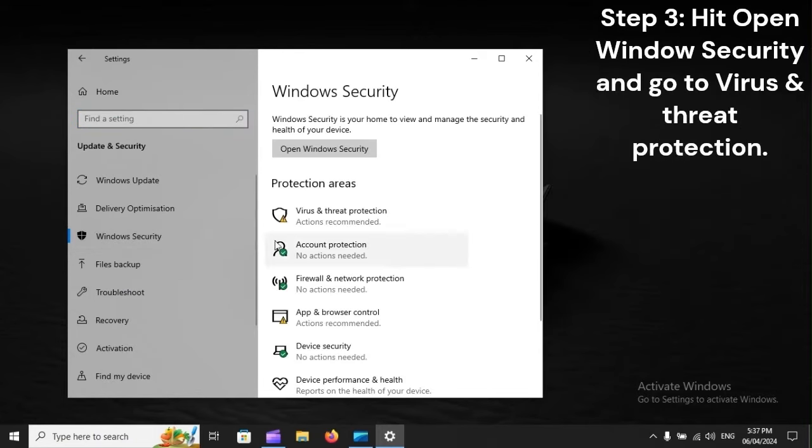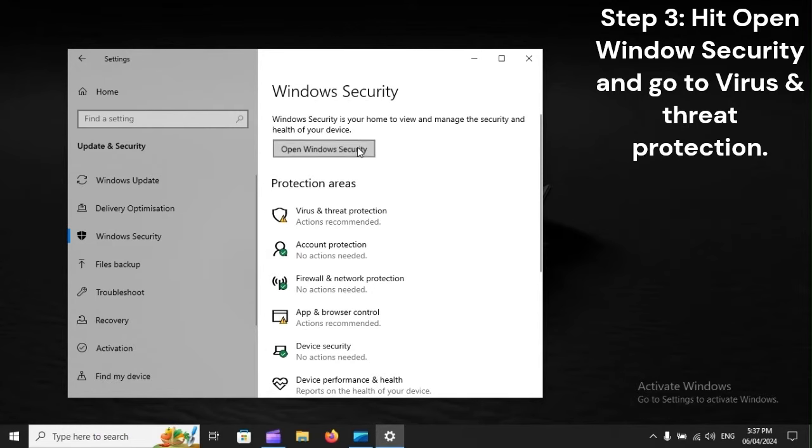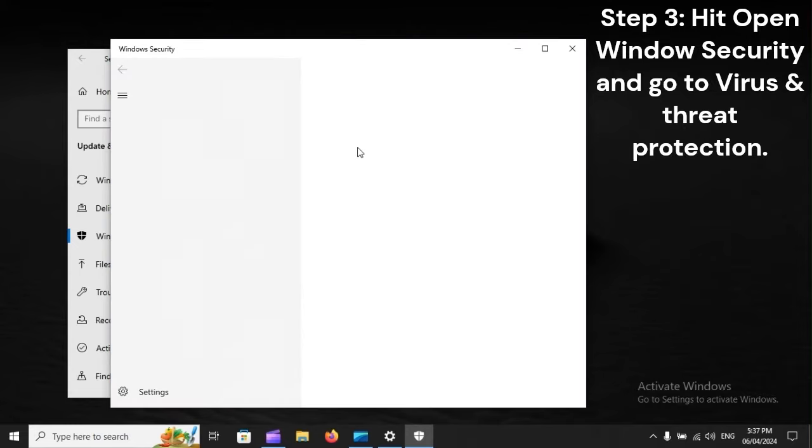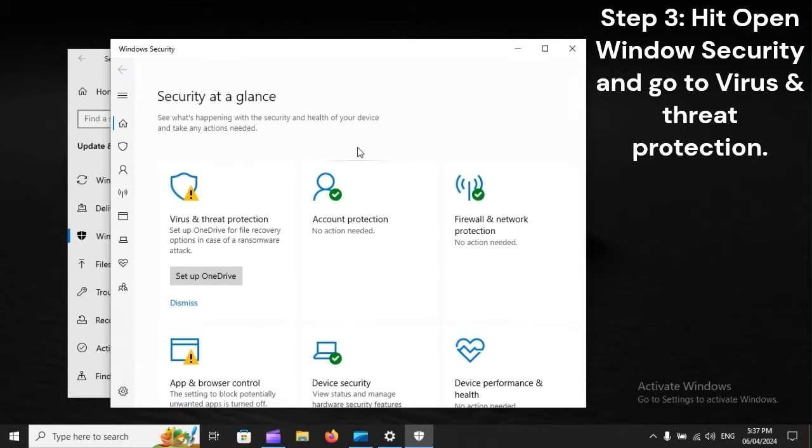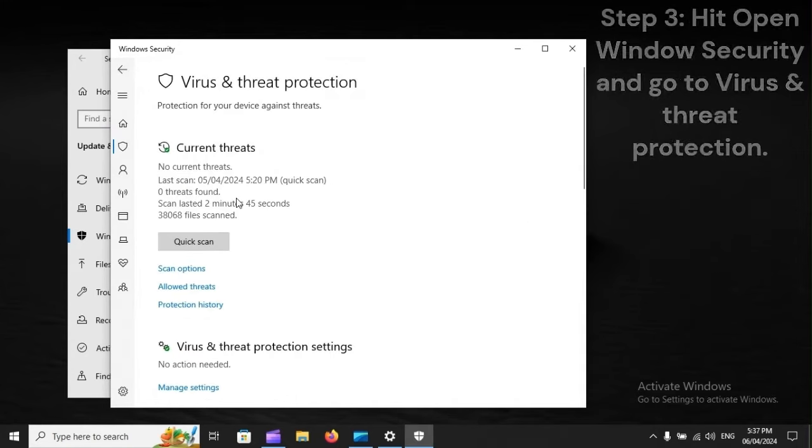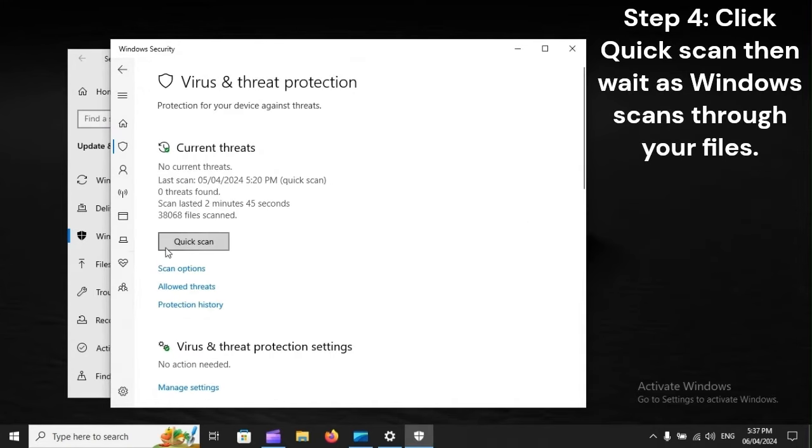Step 3: Hit Open Windows Security and go to Virus and Threat Protection. Step 4: Click Quick Scan, then wait as Windows scans through your files.